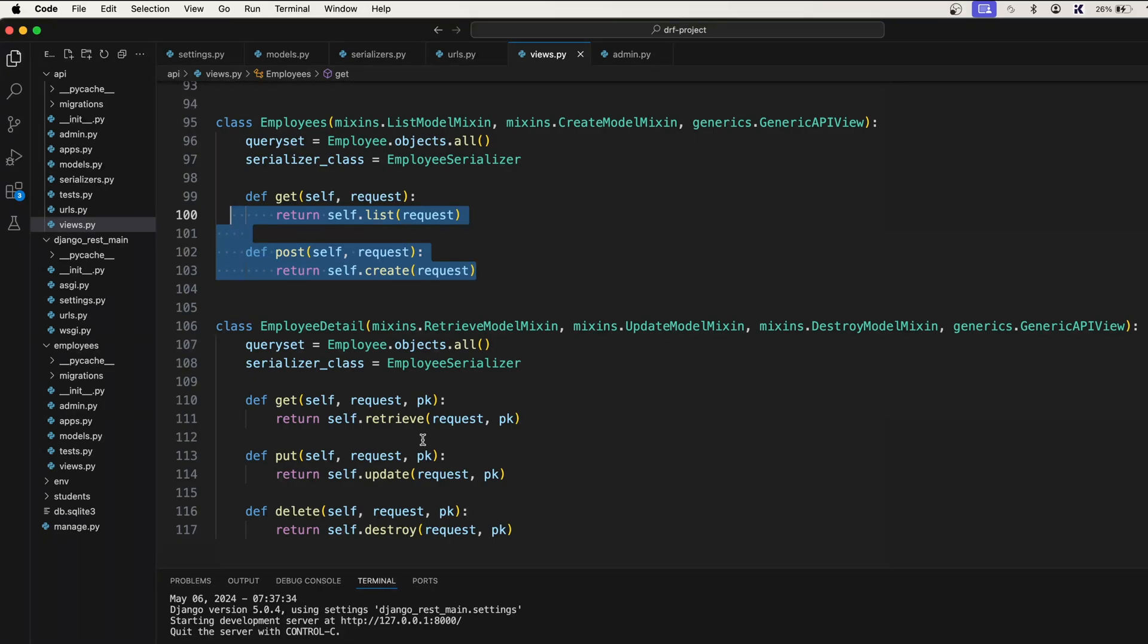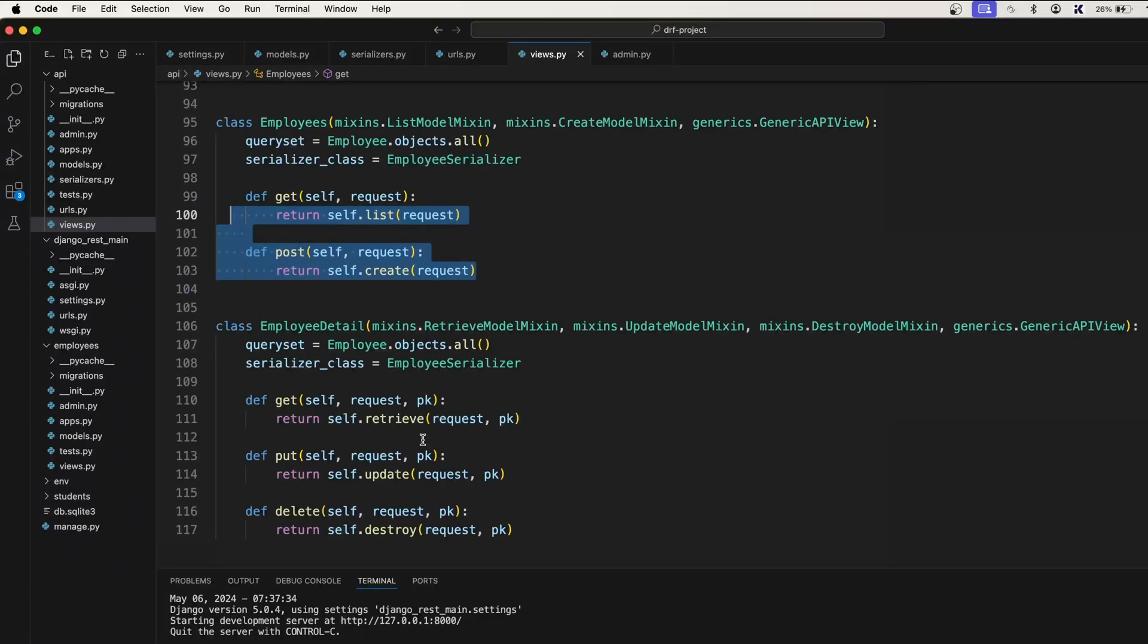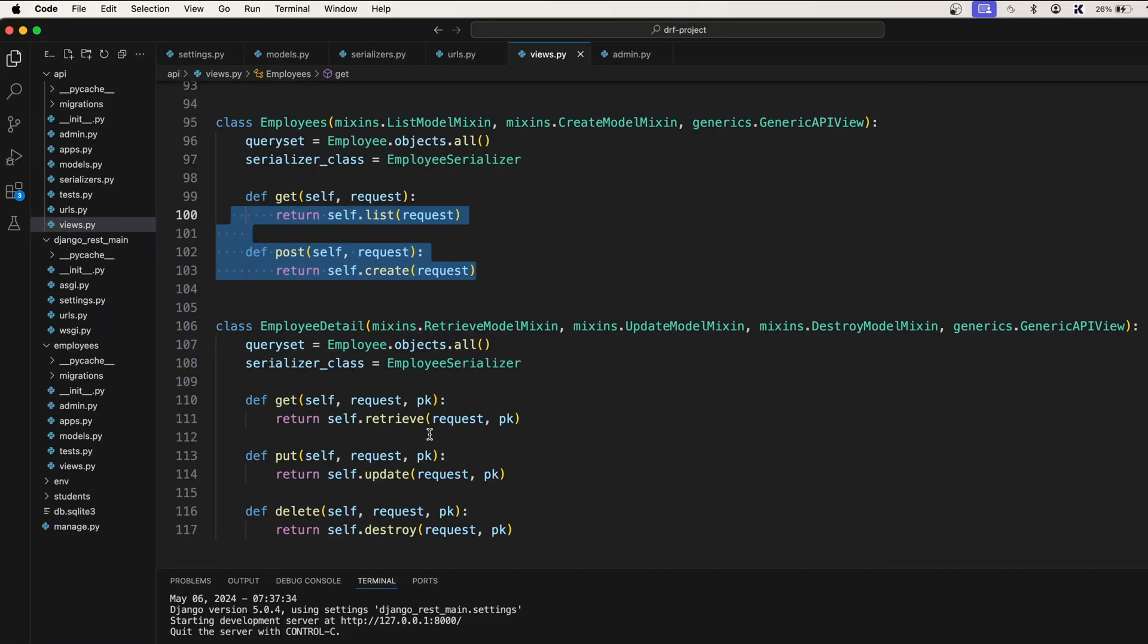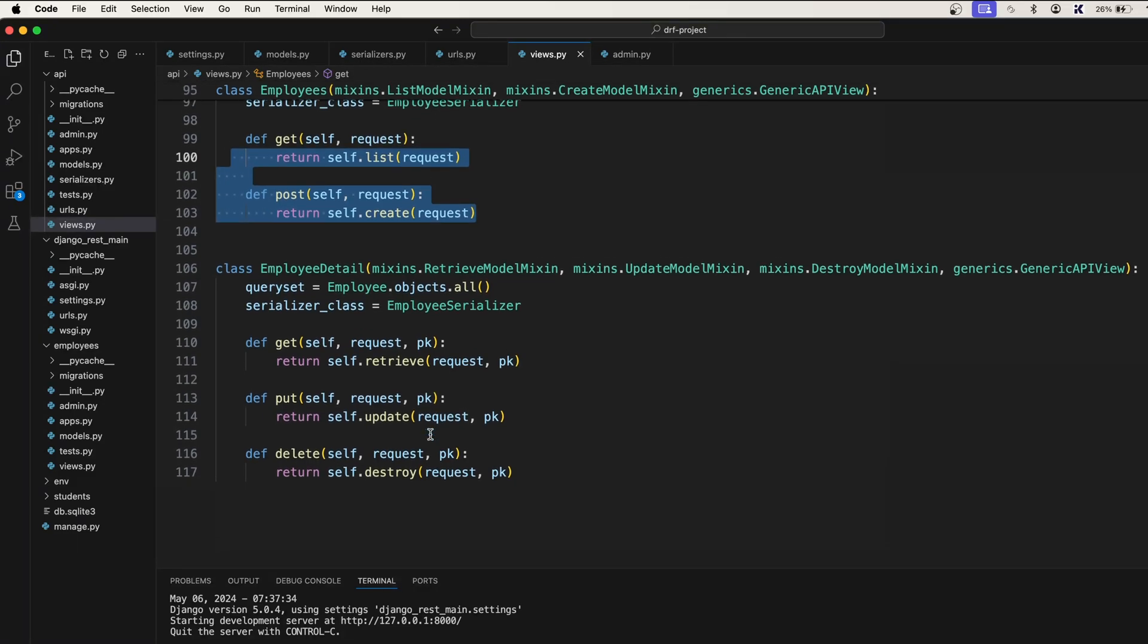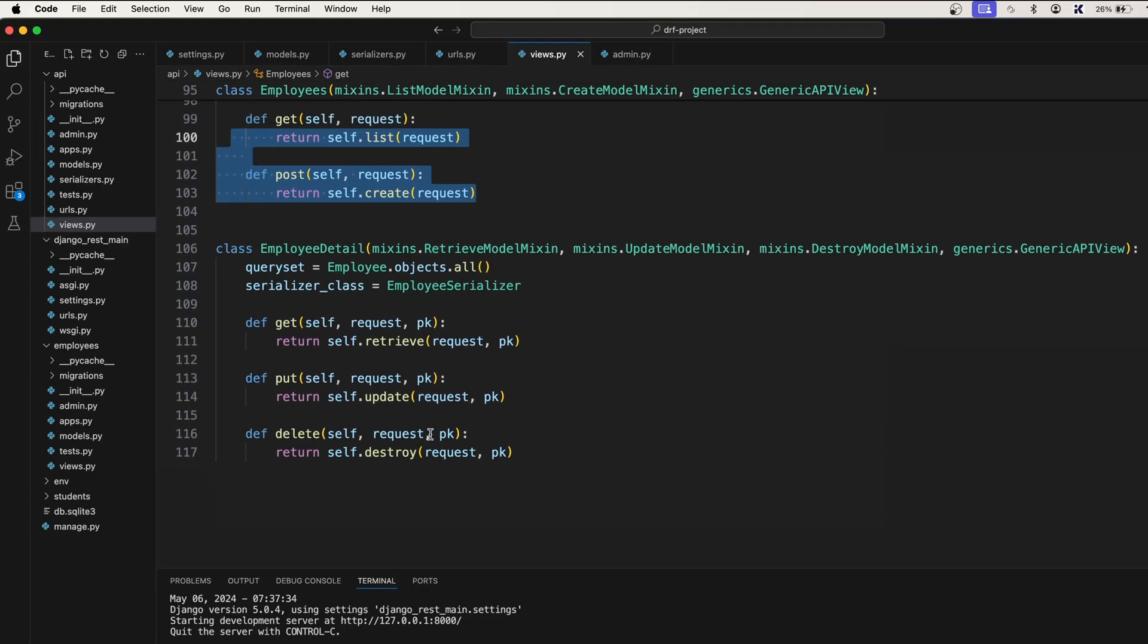That's where generics comes in. What are generics? Generics are pre-built view classes and mixins that encapsulate common API functionalities like creating, reading, updating, and deleting the data without having to write all the code from scratch.